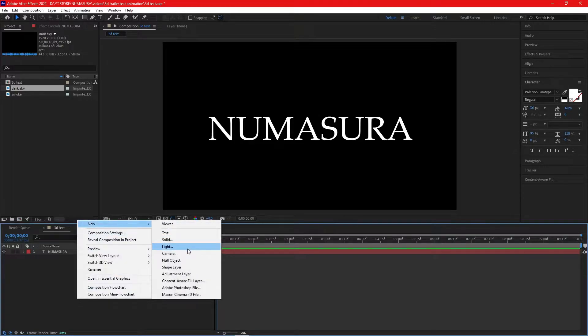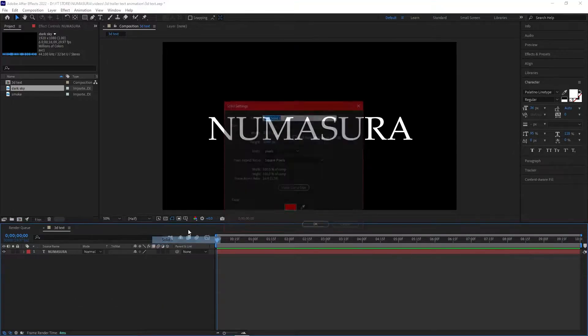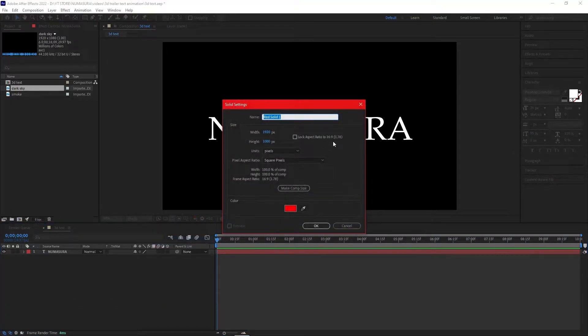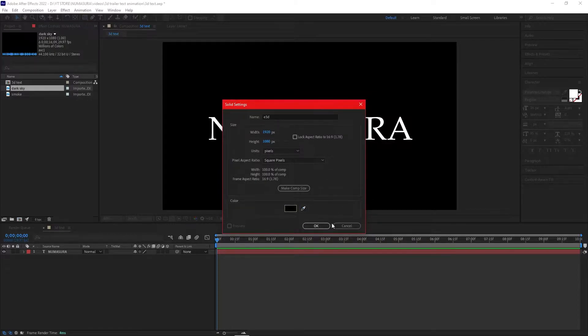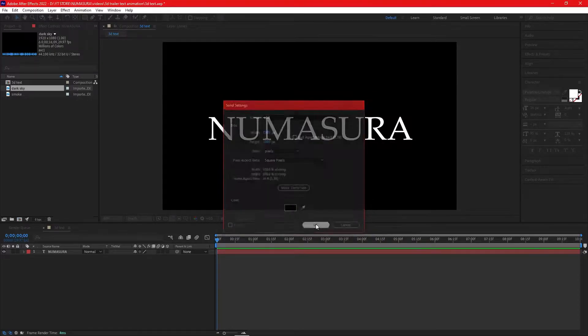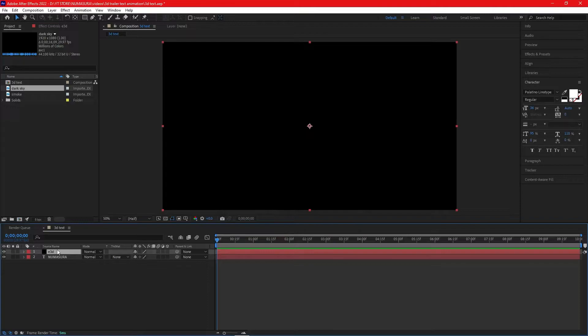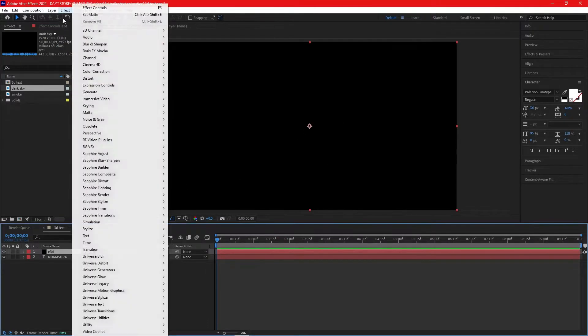Now we'll add a solid and name it E3D. You can change its color but it won't matter a lot, so I'm changing it to black. Now go to Effects, Video Copilot, and click on Element.